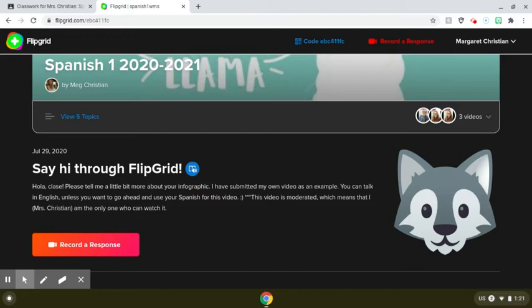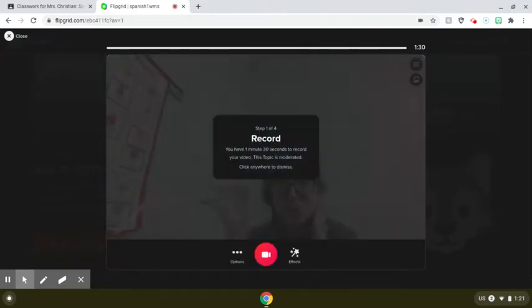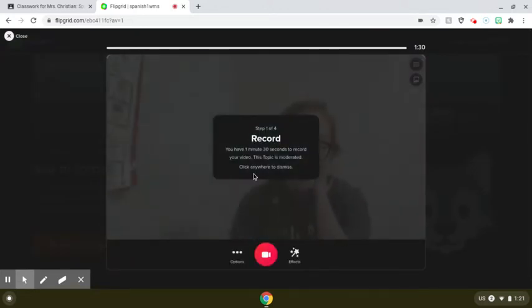So let's pretend I wanted to record something. I can read the prompt here, and maybe my teacher put a picture or instructions in the little thing over here. Now let's see how we would record. It'll tell me how much time I have — a minute and 30 seconds.